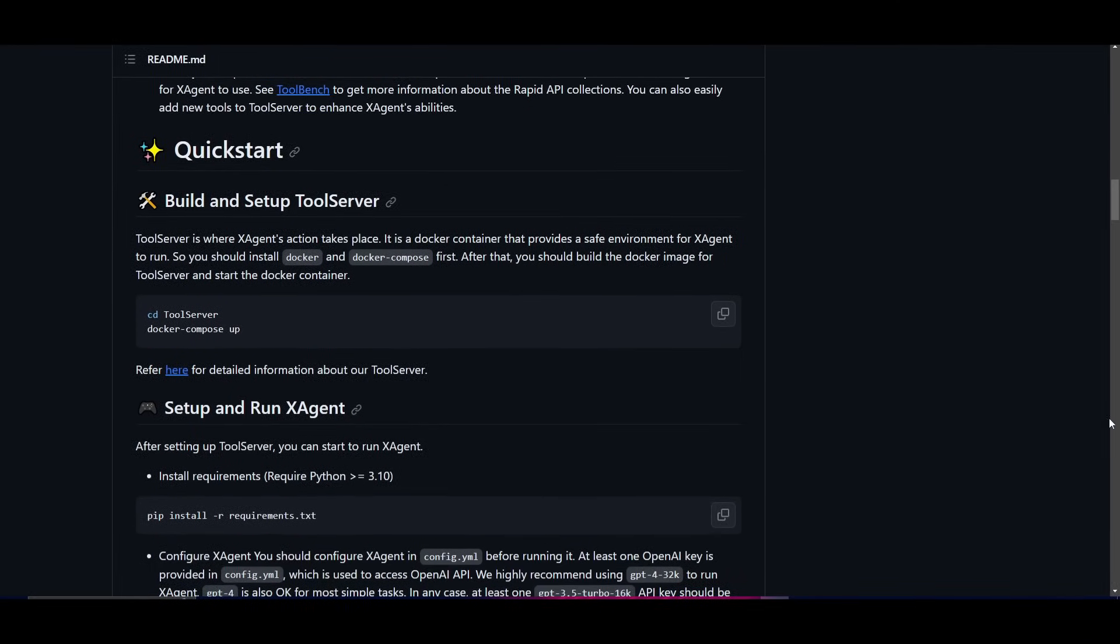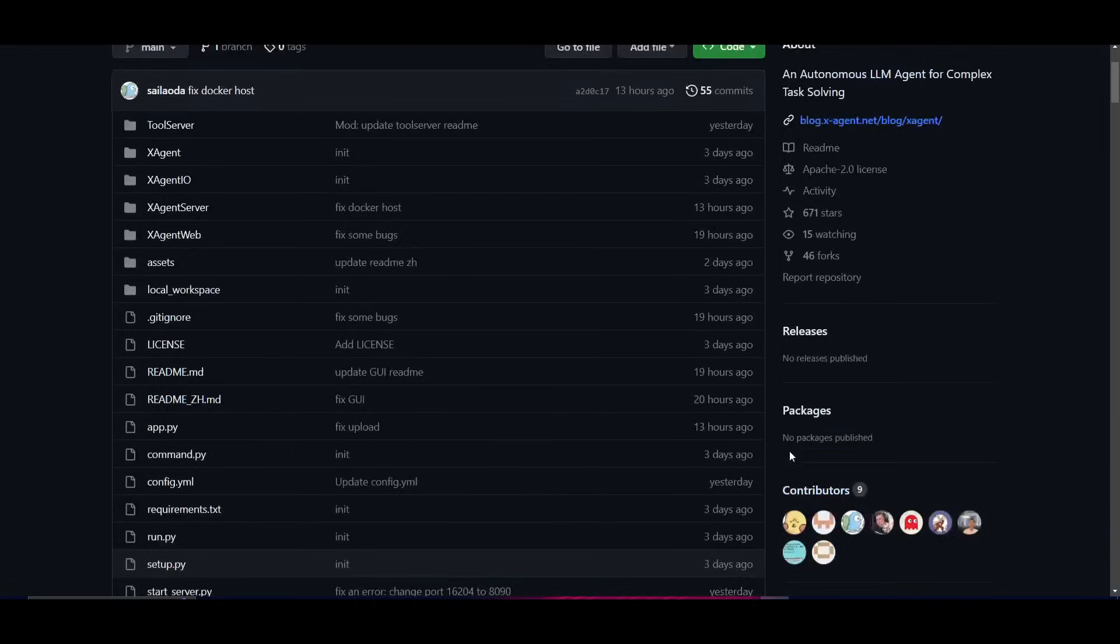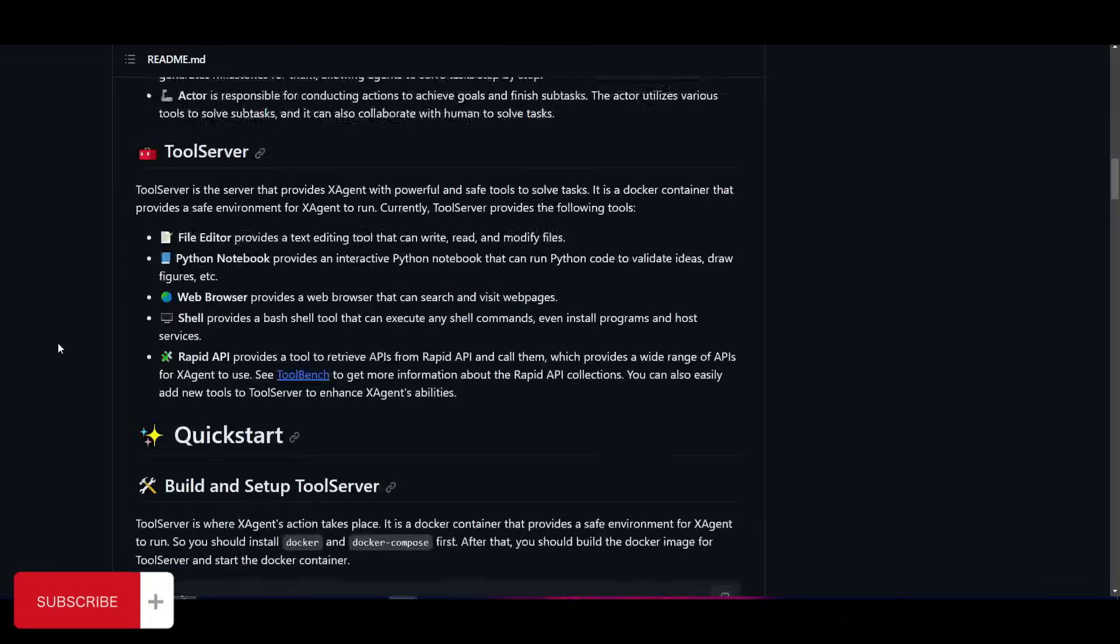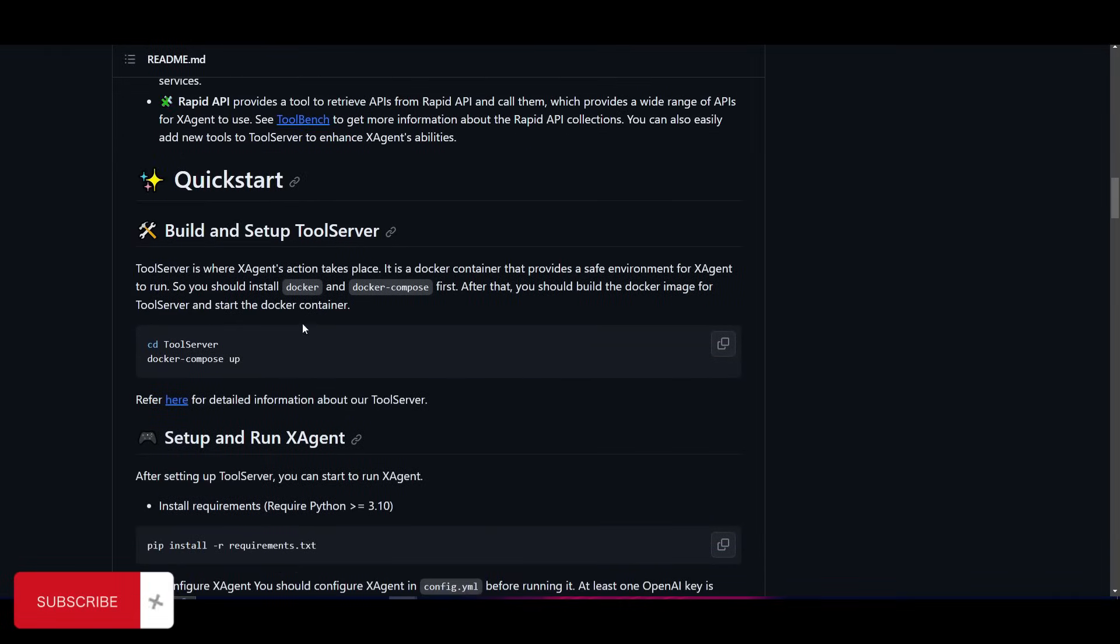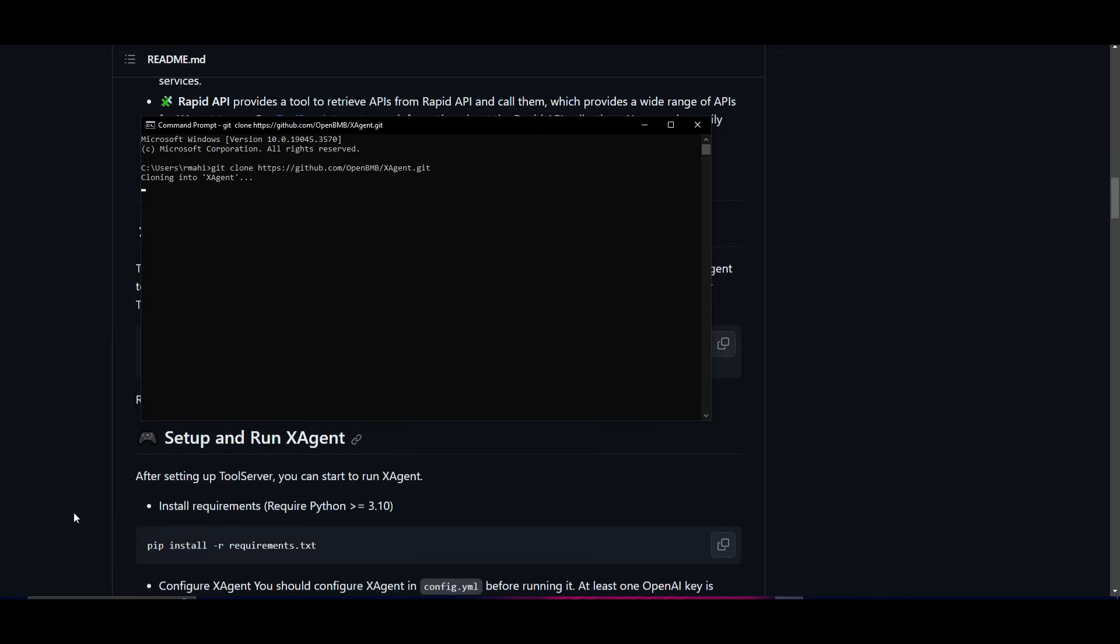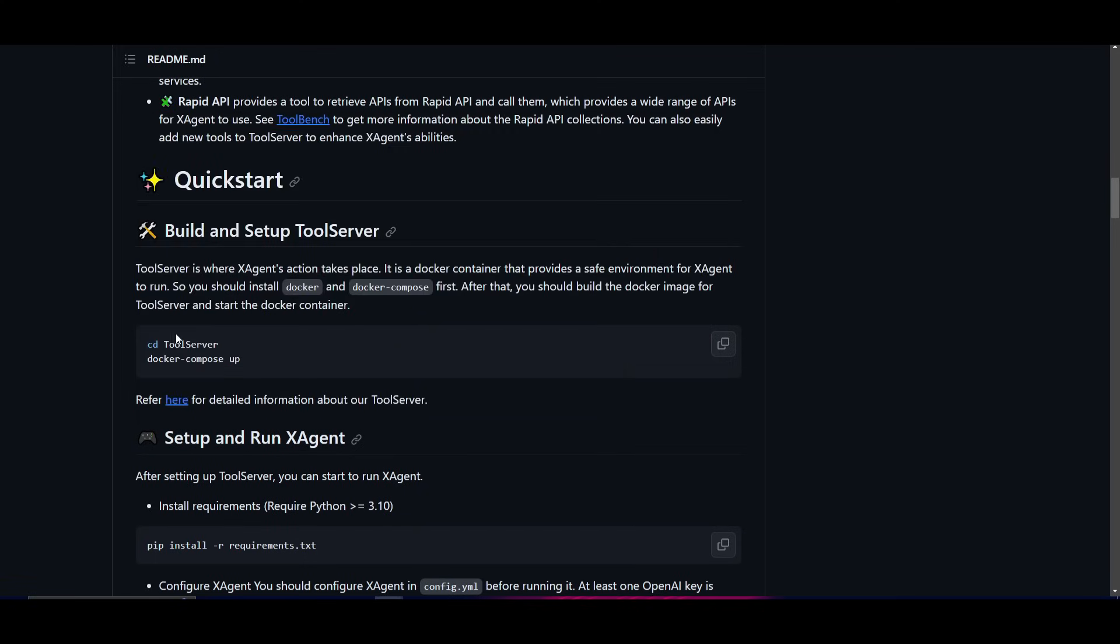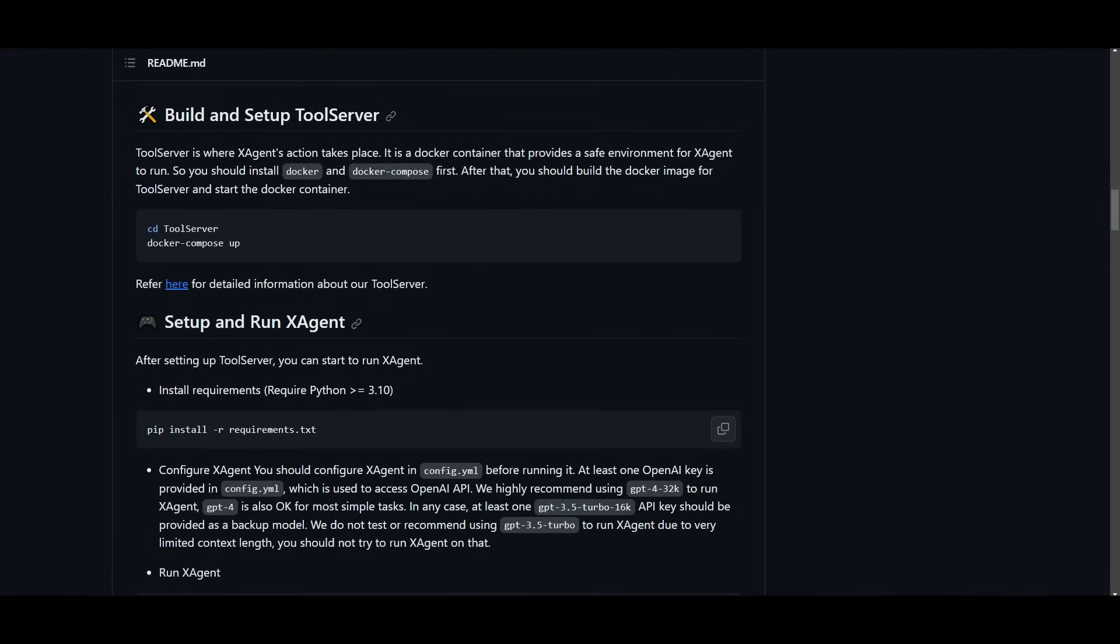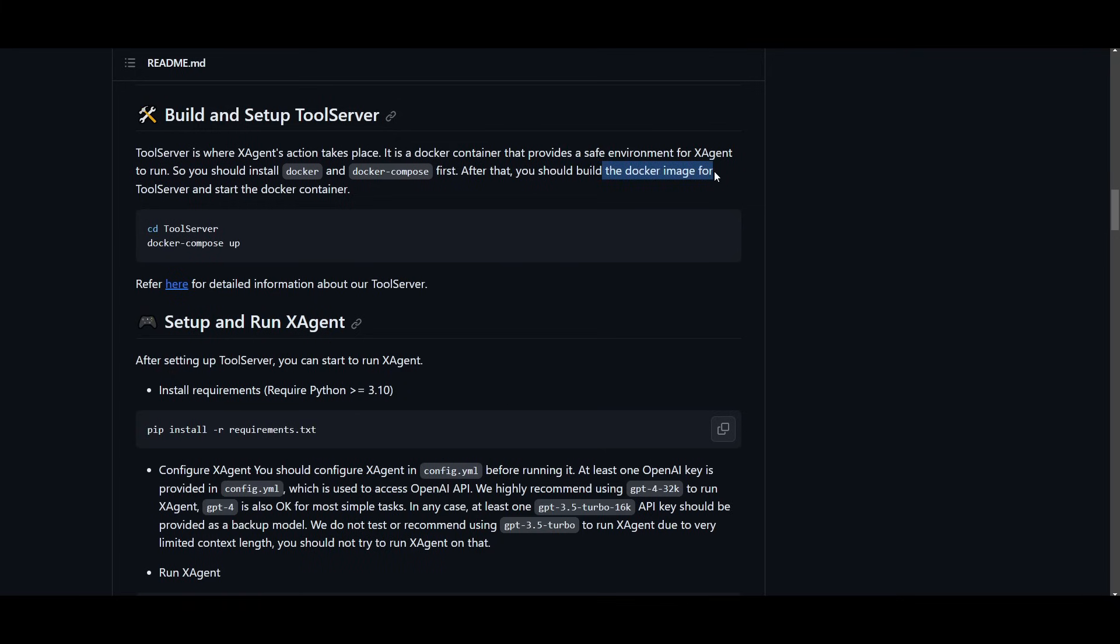What we'll need to do is first go on to the GitHub repository. I'll leave all these links in the description below so that you can access it fairly easily. Click on this green button once you're on the repository, copy the link, scroll down, go to the quick start command area, open up your command prompt, type in git clone, paste the link and click enter. Once you have cloned the repository you will need to copy this command cd tool server and this is where you're going to be going into the tool server and building the actual docker compose for it.